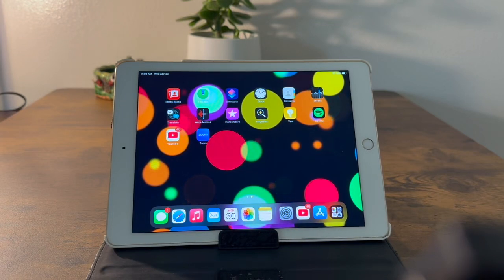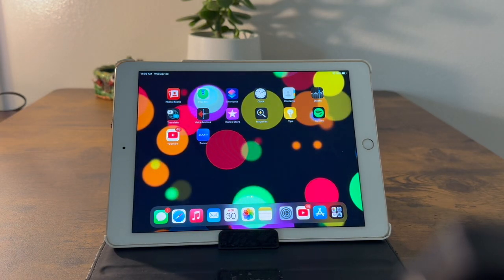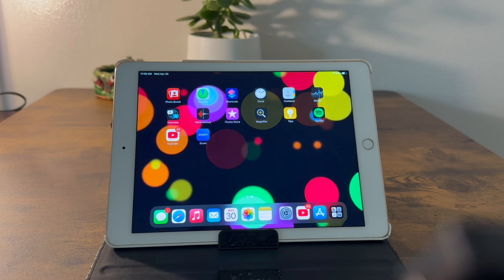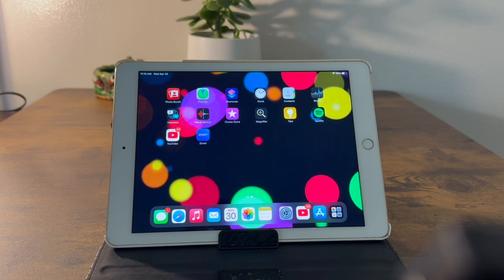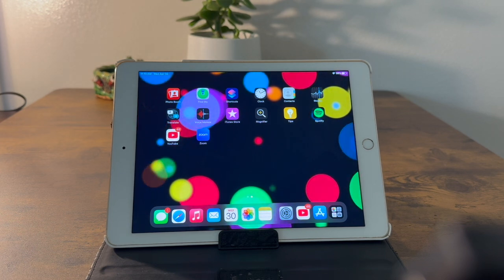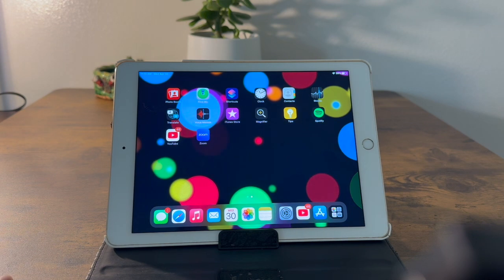Hello viewers, welcome to my channel. My name is Hemang and today I'm going to show you how to format an Apple iPad Air 2. This is my iPad — it's 12 years old — and I'm going to show you how to format it.